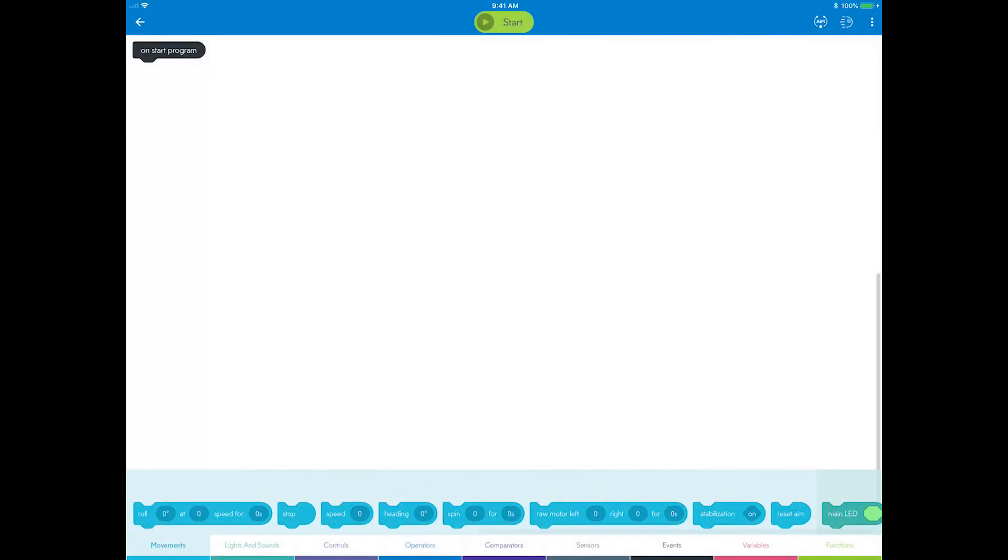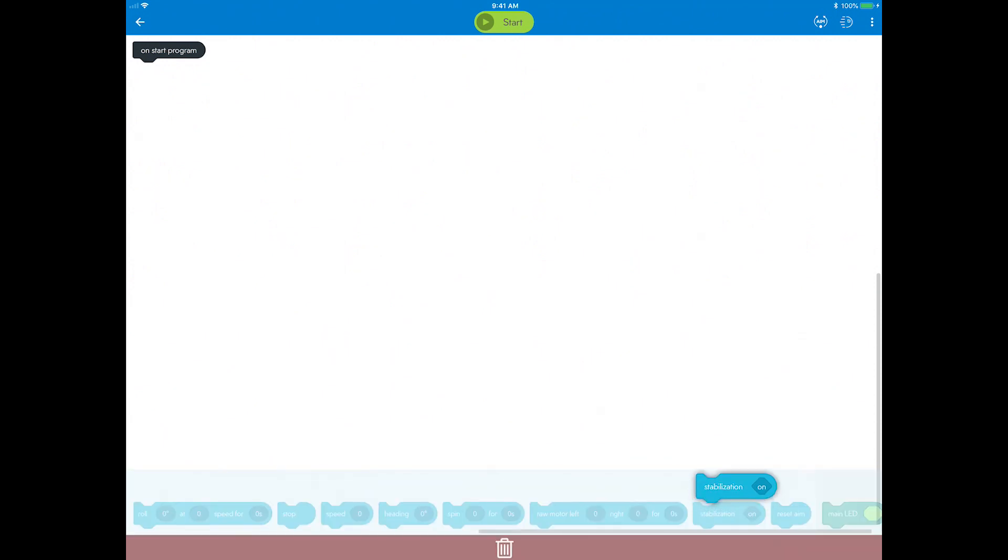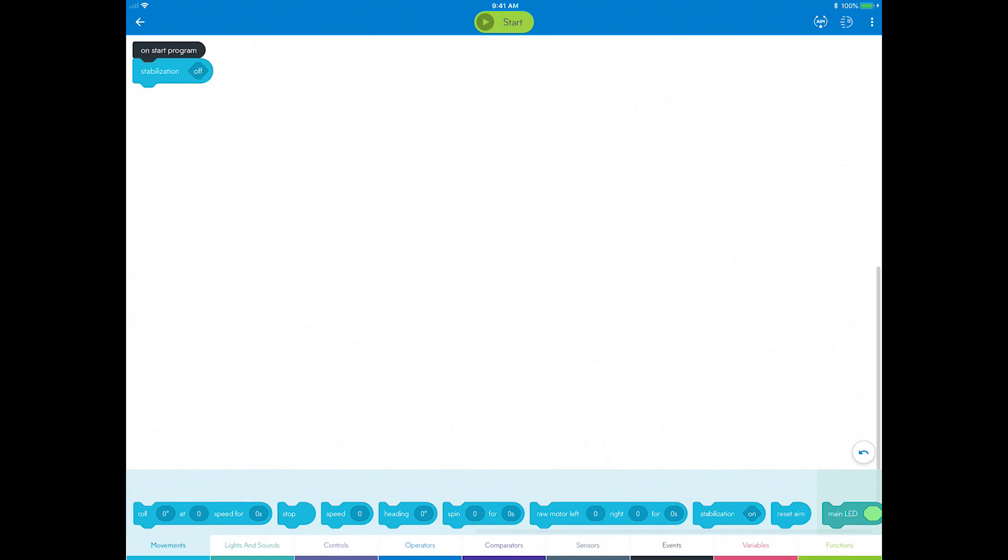Similar to some programs you already created, you are going to be tossing Sphero around, so to get the best sensor readings, you can disable stabilization.